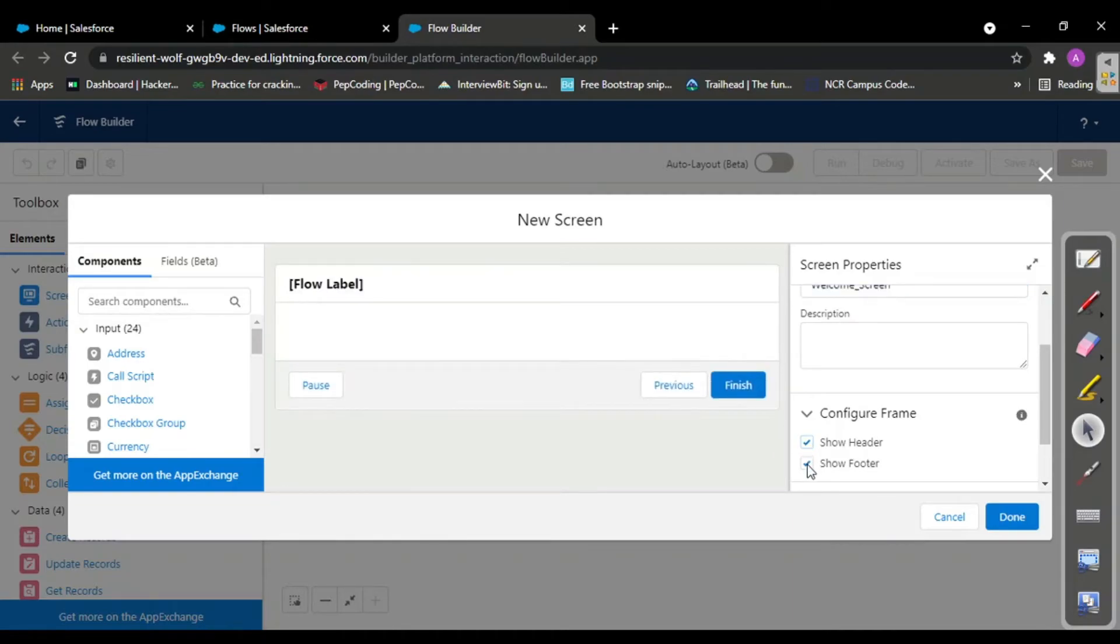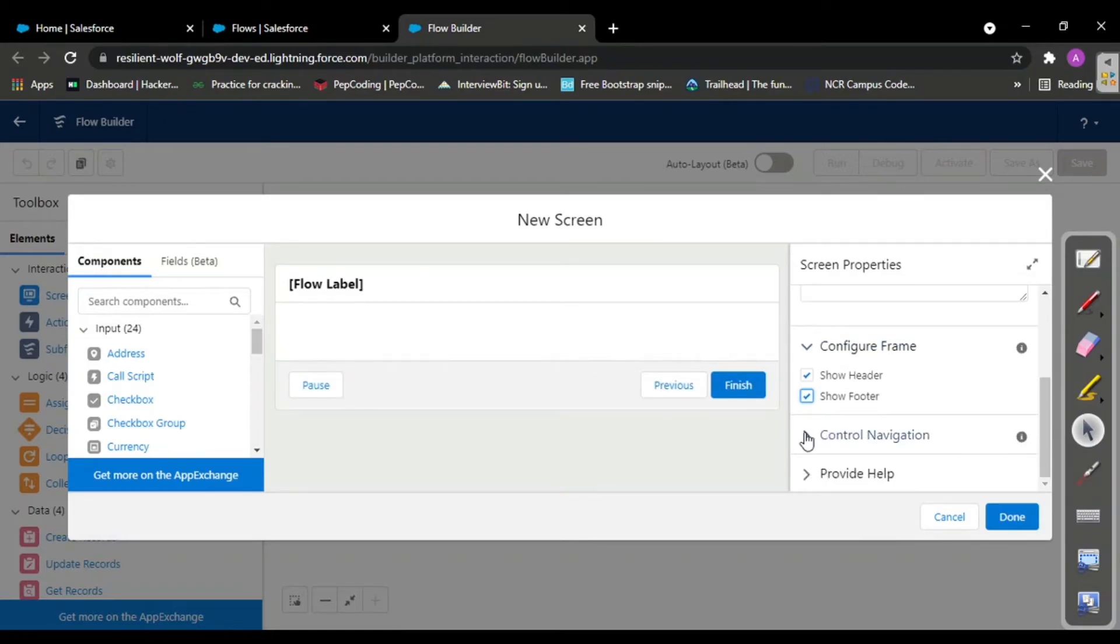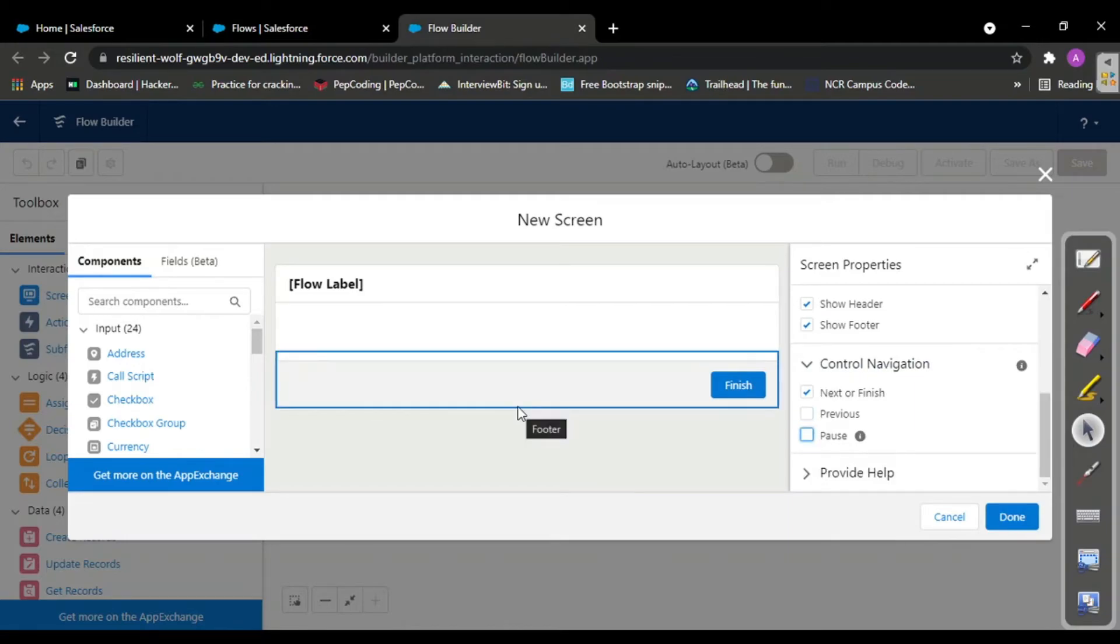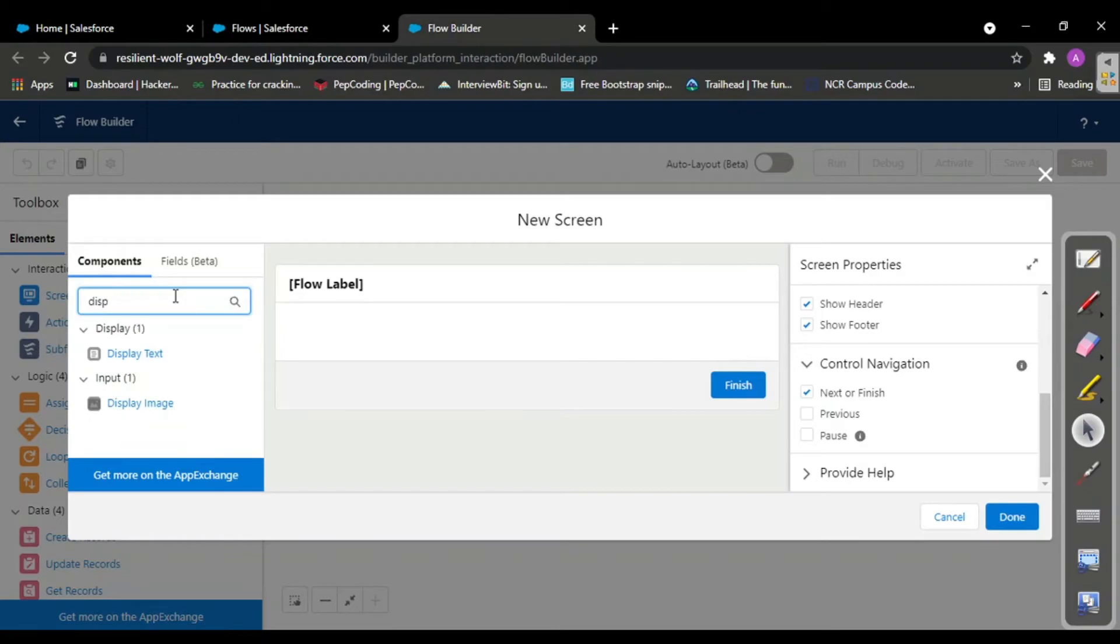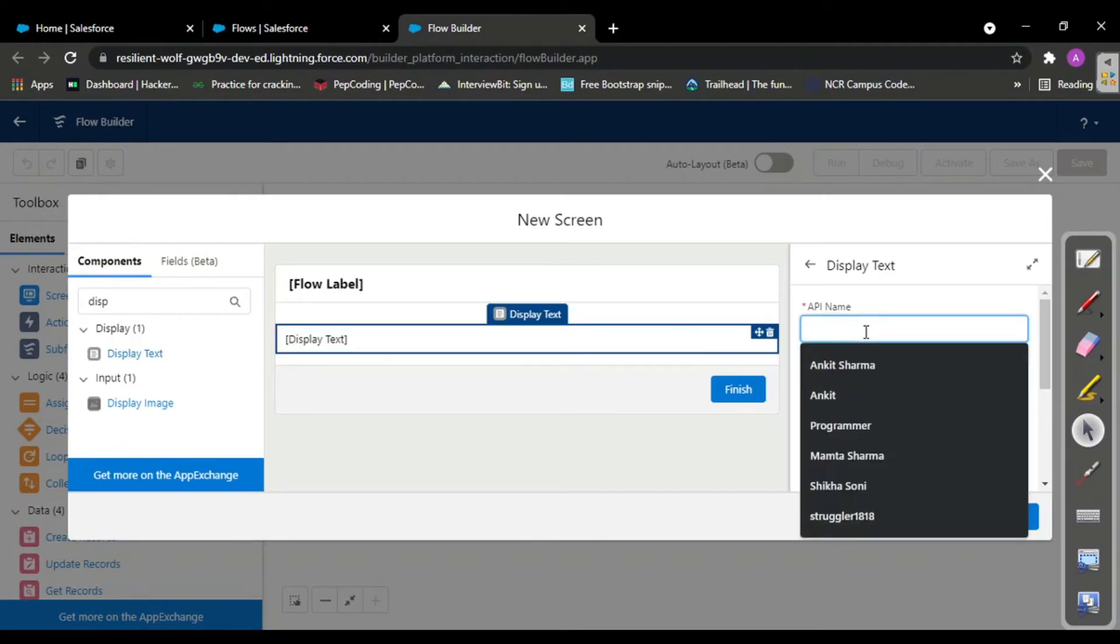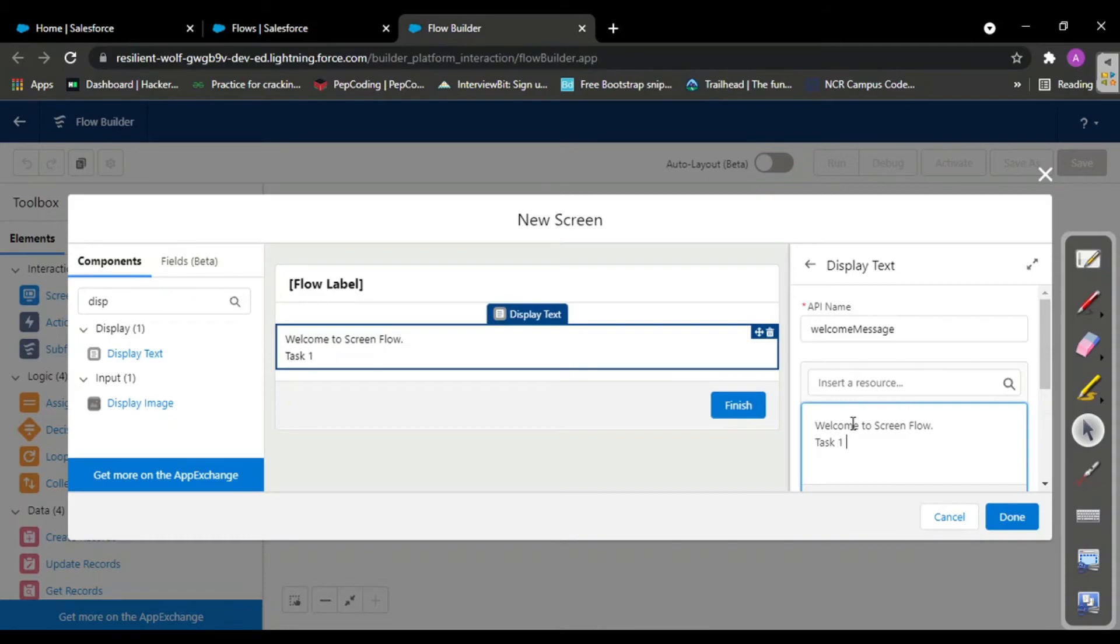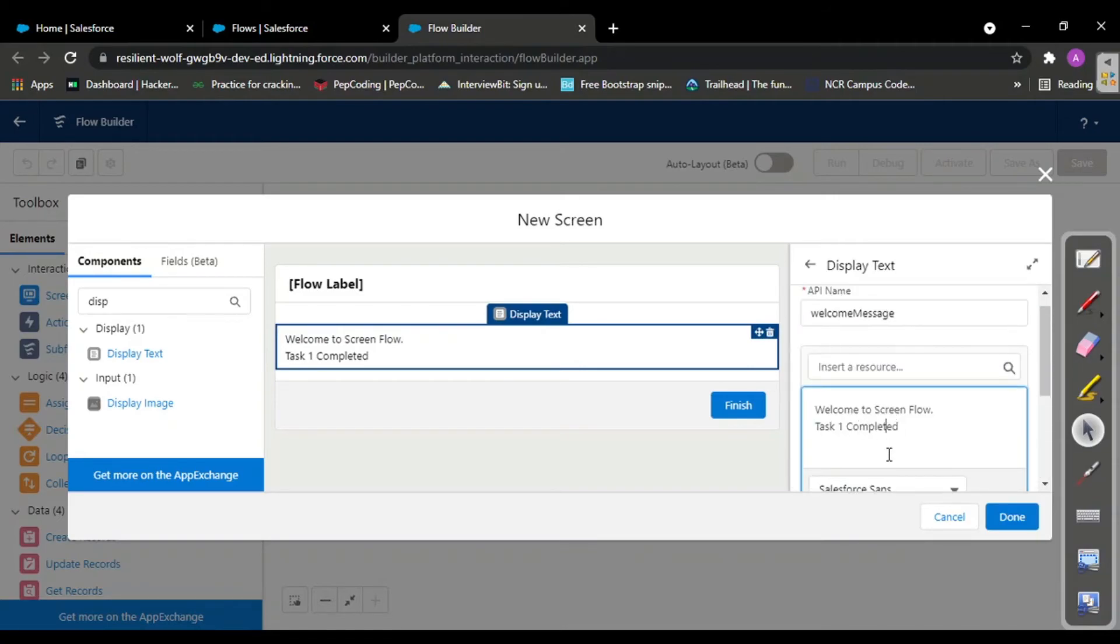In the sections, this is your header. This is your footer. In control navigation, when you scroll down you'll find options for previous button and pause button. For now I'm removing those buttons. In this flow I'll only display a message, so I'll use display text. The name is welcome message.